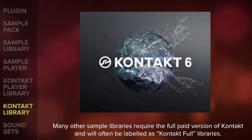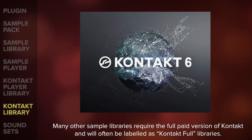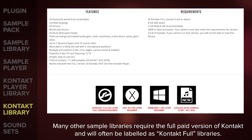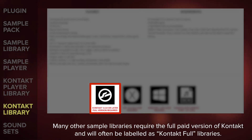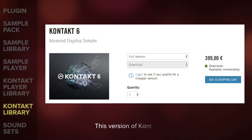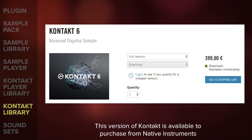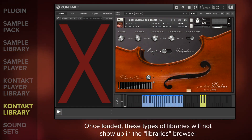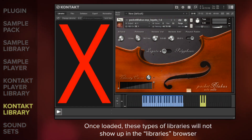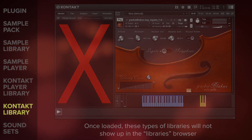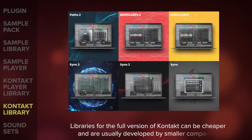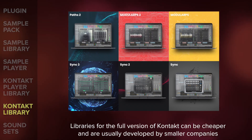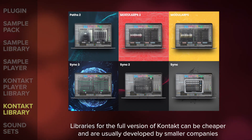Many other sample libraries require the full paid version of Kontakt to run them. These will often be labelled in the spec breakdown as Kontakt Full libraries. This version of Kontakt is available to purchase from Native Instruments, and once loaded, these types of libraries will not show up in the Libraries browser. Libraries for the full version of Kontakt can be cheaper than those which only use the player and are usually developed by smaller companies.